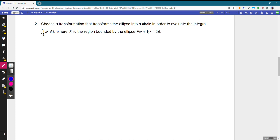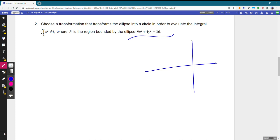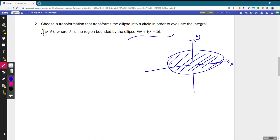For our second problem, we have a double integral over an ellipse. This ellipse isn't a clean circle, so polar isn't a great option and neither is rectangular. However, with a transformation we can squish the ellipse and turn it into a circle.